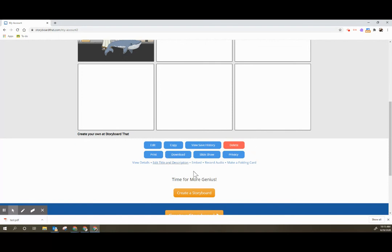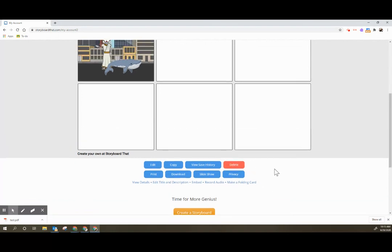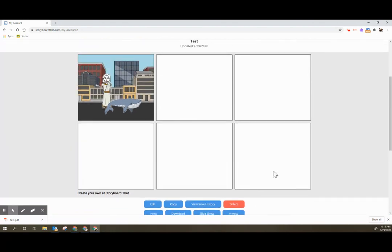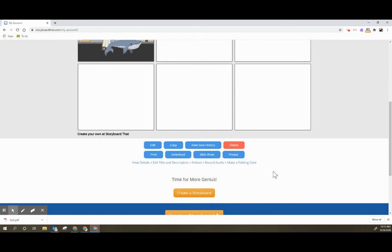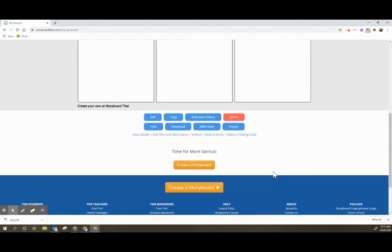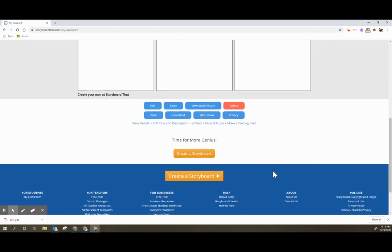I am not sure if you delete the storyboard if you still get another storyboard that week. I believe you only get to start two per week.